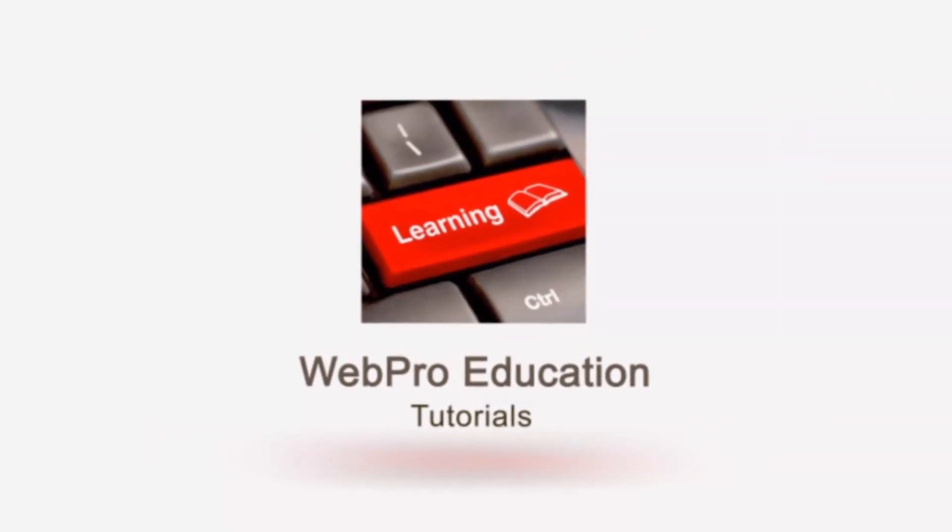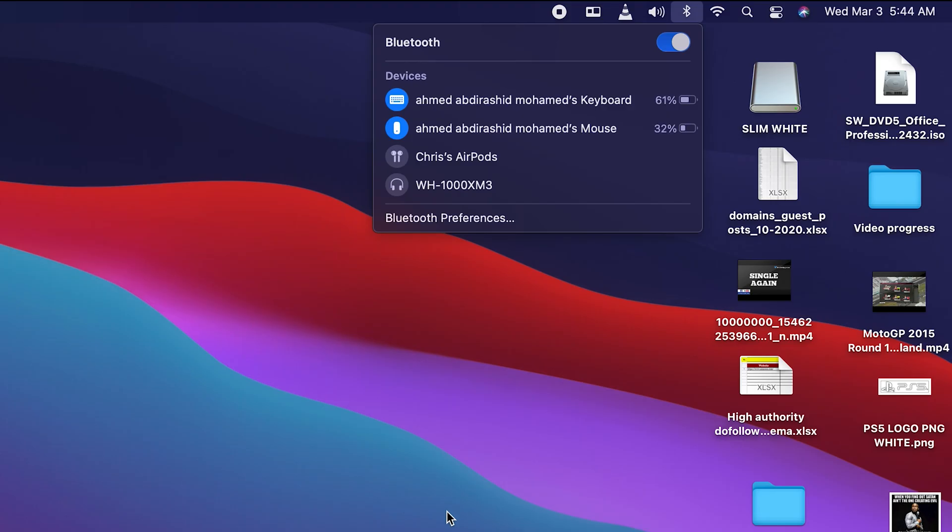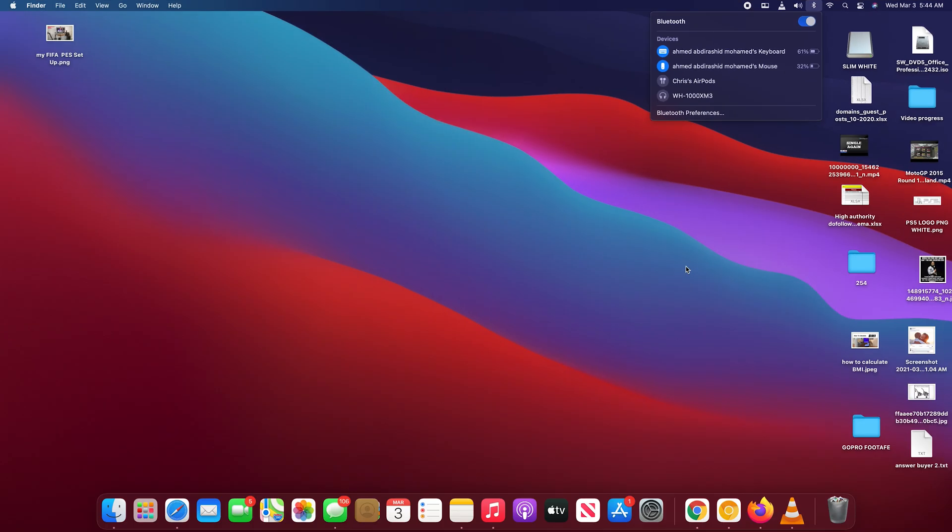Now some devices' default names might be either too long or too complicated, and you might want to give your devices a nickname or a unique name on your Mac. And fortunately your Mac allows you to do just that.